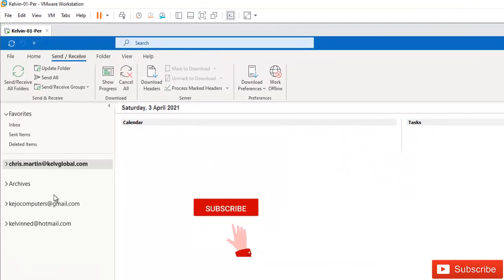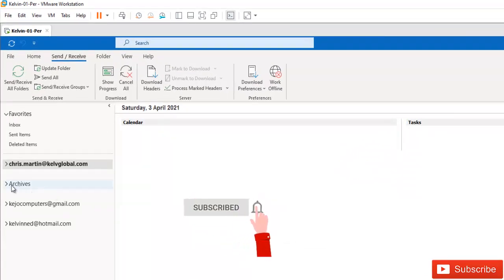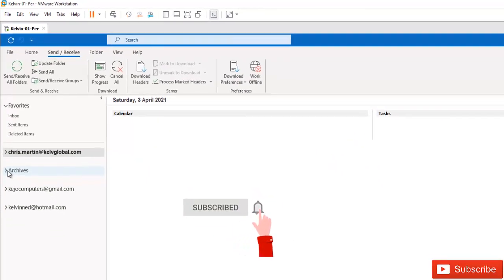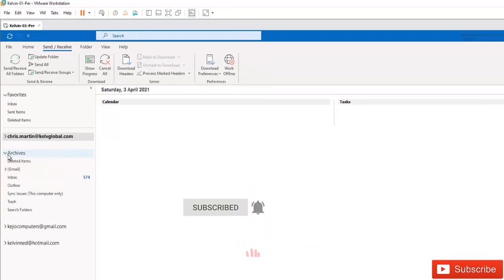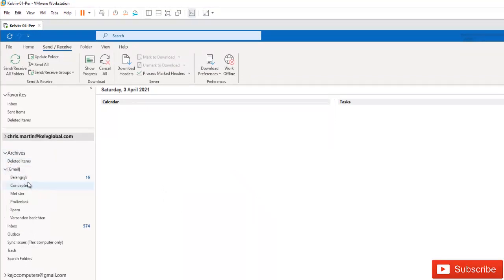And here you see we have our archive file included. When I open it we can browse our folders and our inbox if we wish.